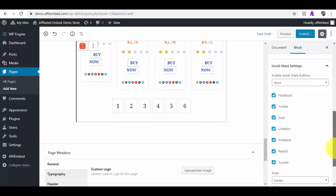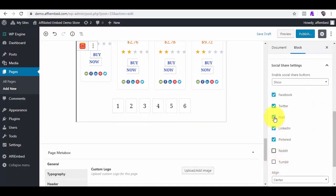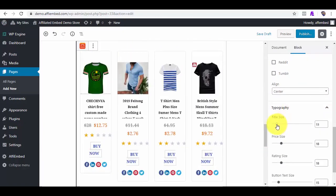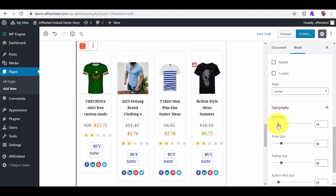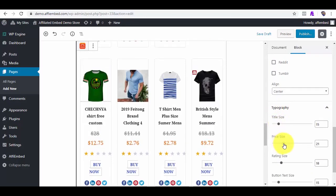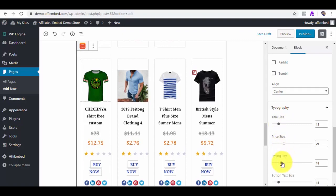We can enable any of our choice social icons so that our visitors can share the products. I can format the typography of the products, title, price, review, sizes, make them larger or smaller, however I deem fit.